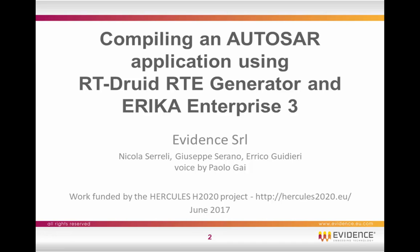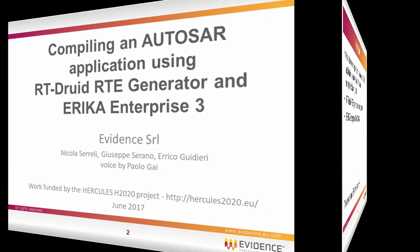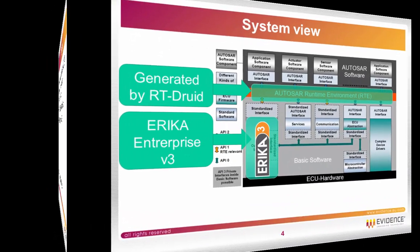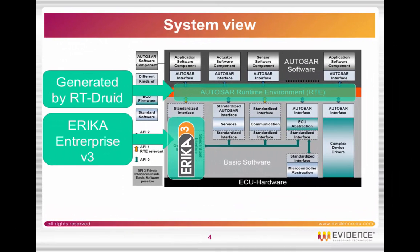This work has been funded by the HERCULES H2020 project. The key idea of this video is that we are going to run a minimal AUTOSAR application on an Arduino Uno board using the following tools: the RT-Druid RTE Generator and Configurator, which is still in the first beta, and the ERIKA Enterprise v3 for AVR8. If you consider the traditional AUTOSAR architecture and system view, what we are going to use is just ERIKA 3 as the operating system and the RTE generated by RT-Druid.